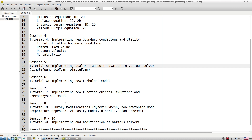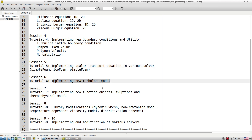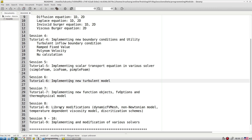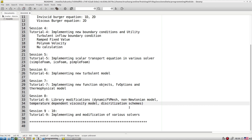In session seven, we look at new objective function implementation, FV option implementation, and thermophysical model implementation. In session eight, we look at further modifications at the library level — such as dynamic FV mesh, modifying non-Newtonian models, adding temperature-dependent viscosity models, and developing discretization schemes — and how to create templates for those.